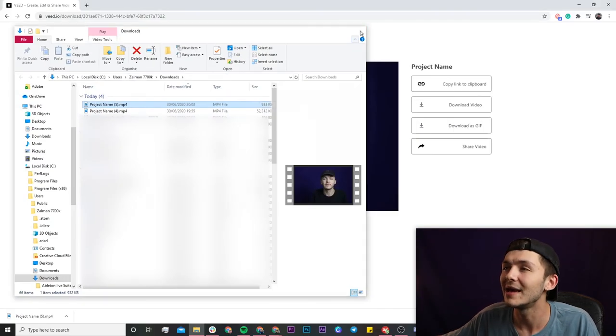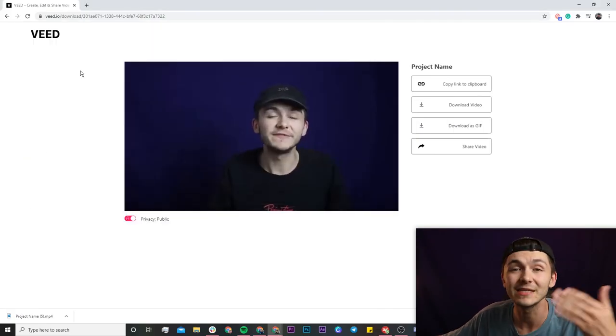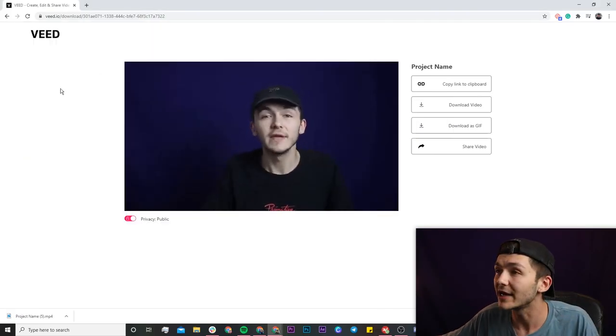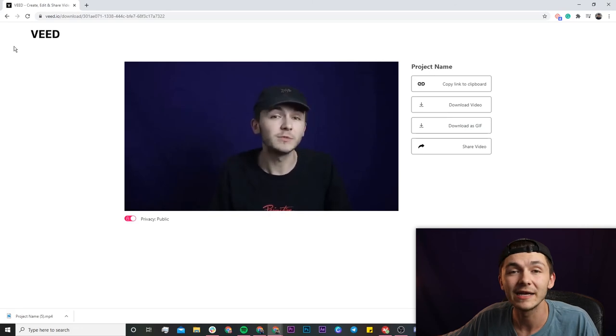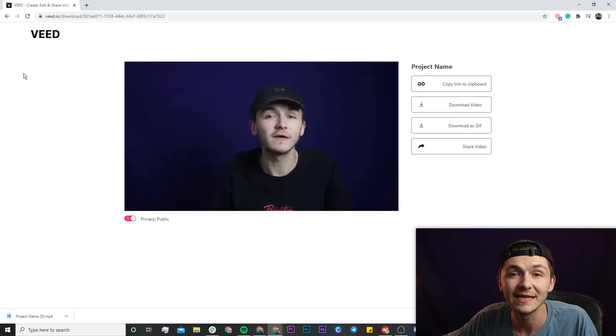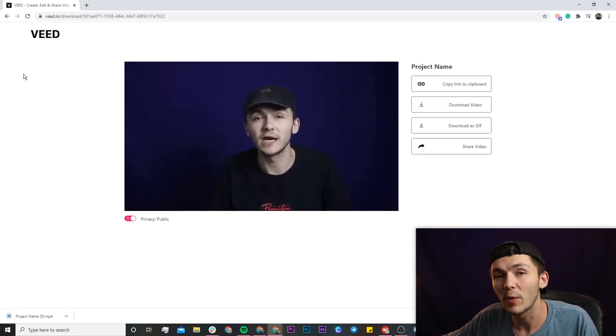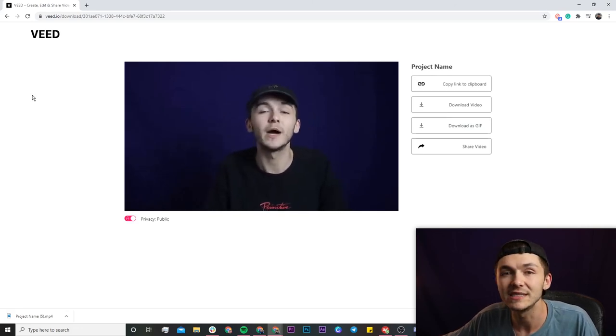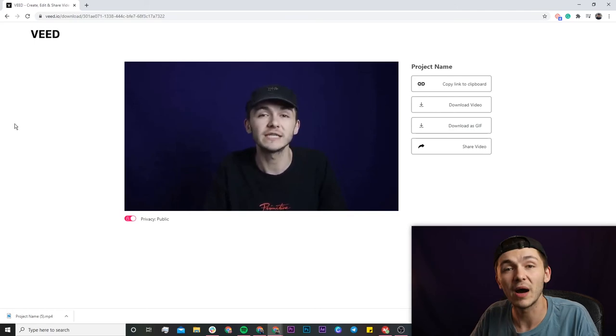If I wanted maybe a better quality I could go back and lower the CRF a little bit so the file quality is a little bit better.